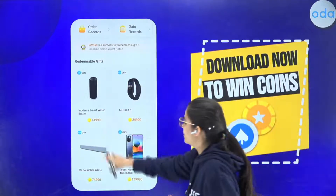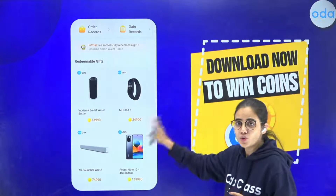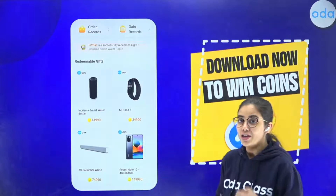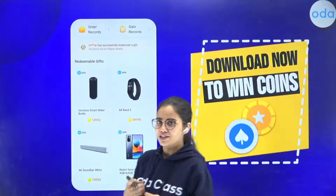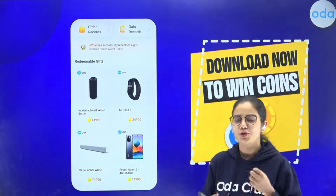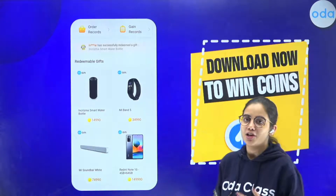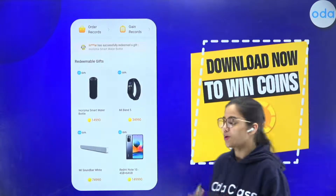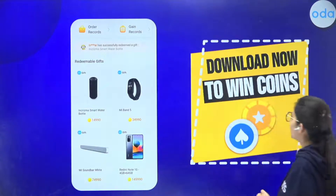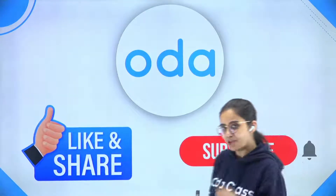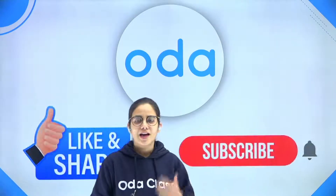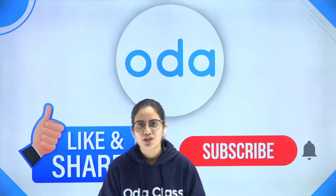There's one more thing — ODA Mall! Once you come to ODA classes and start attending, you earn ODA coins as a reward. You can exchange your ODA coins for different gifts available in the ODA Mall. Enroll right now and please don't forget to like and subscribe. Thank you so much!